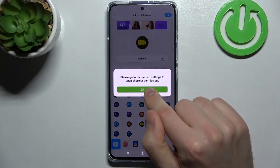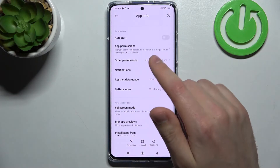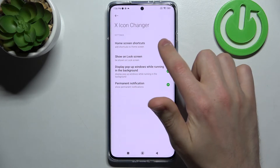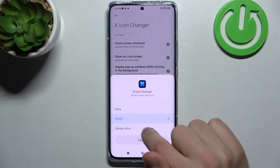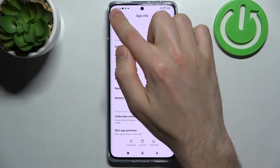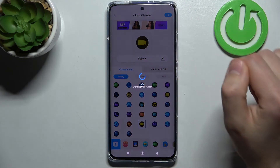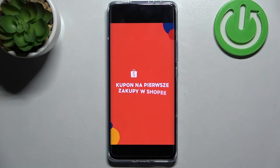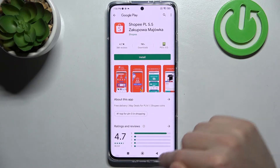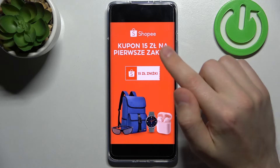Tap OK, then choose 'Other permission' and here we have Home Screenshot — tap it. Choose 'Always allow', then go back, go back one more time. Tap the OK button again and wait a second. Go back and close the ads.